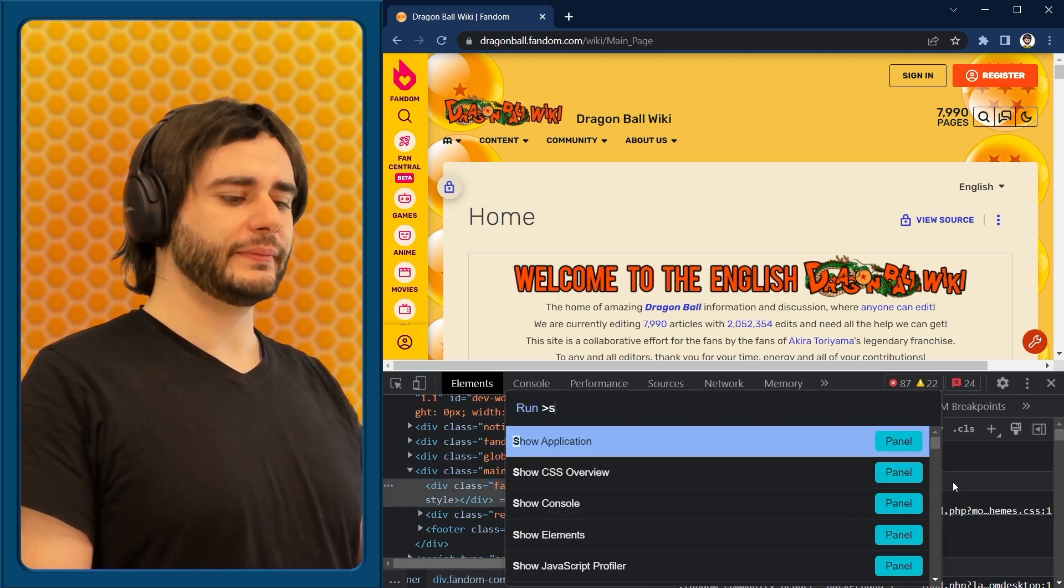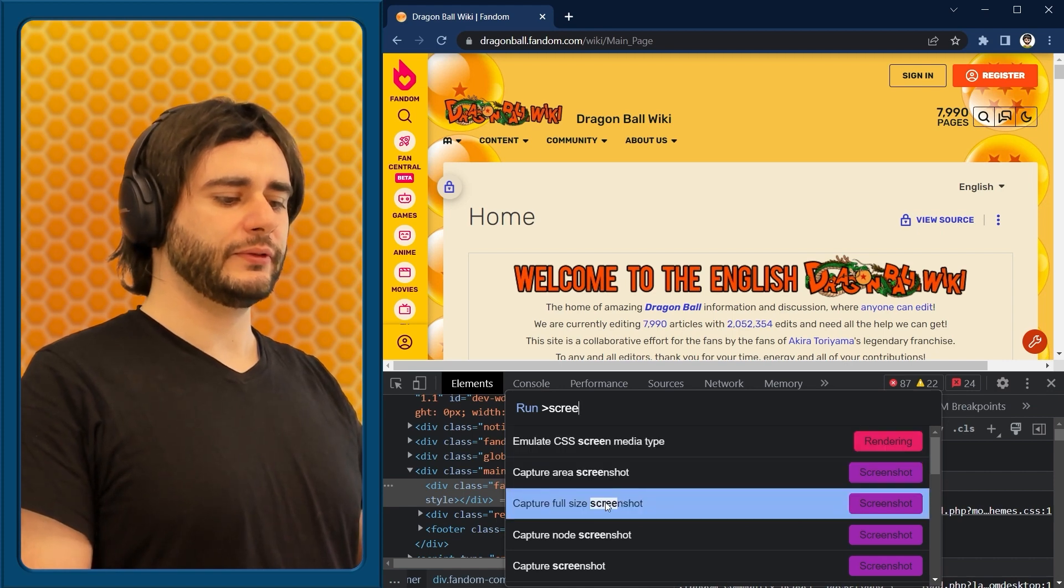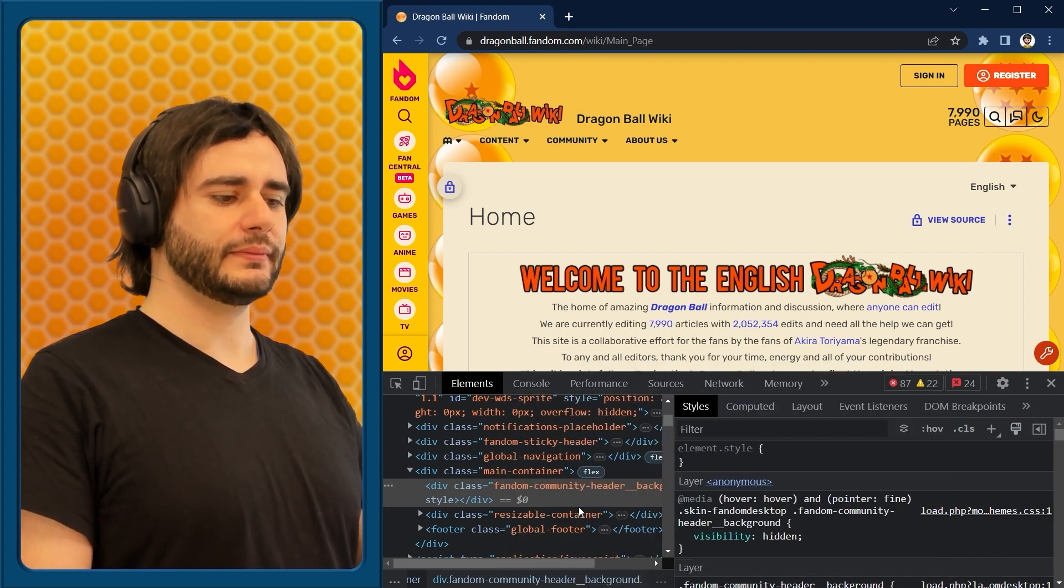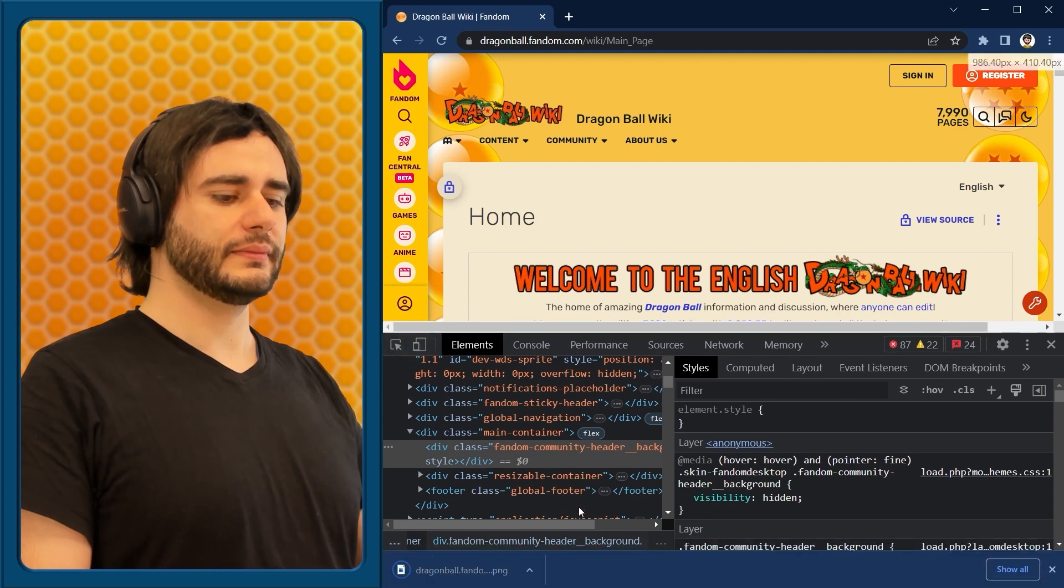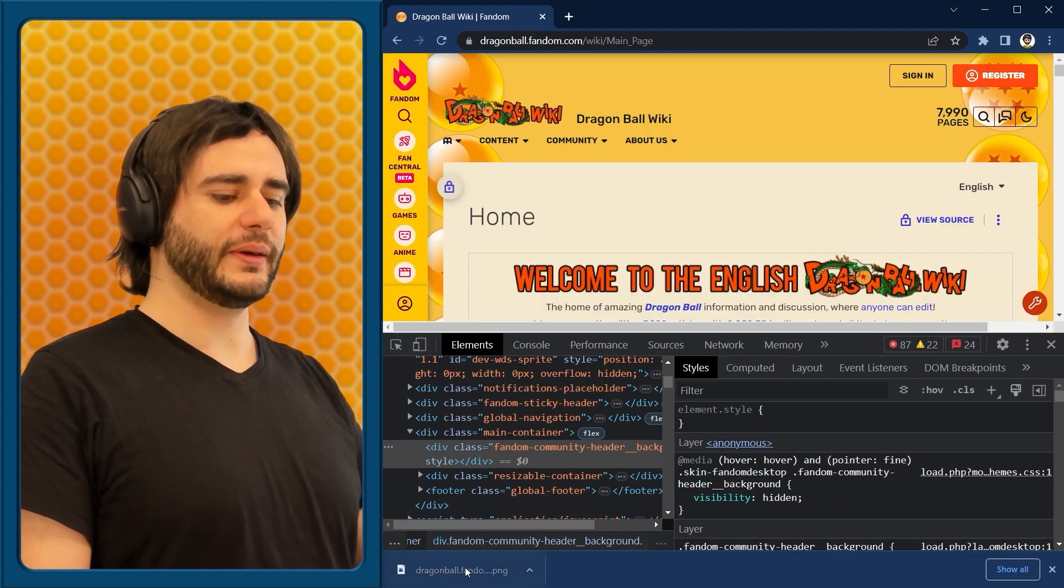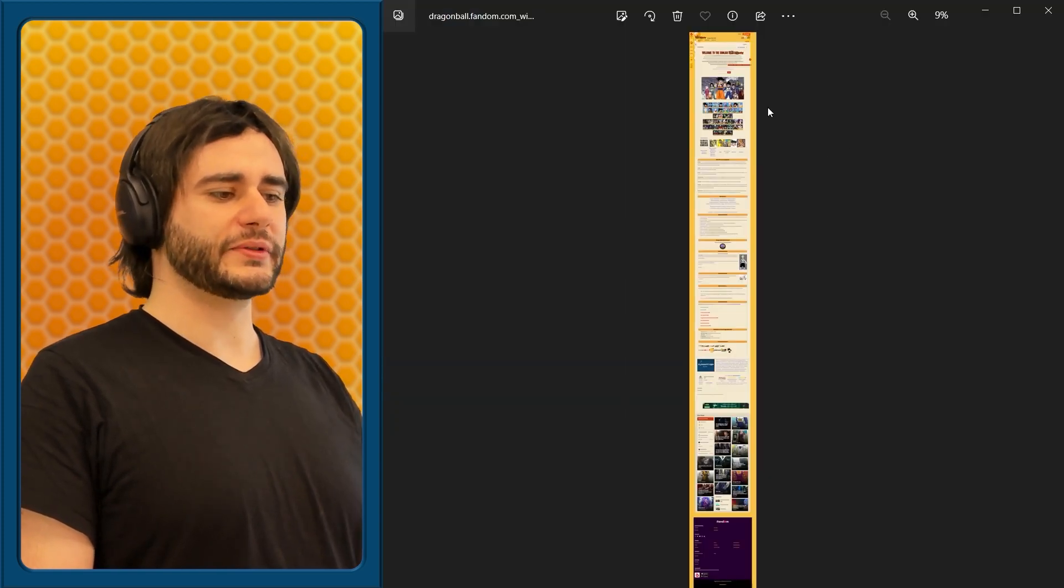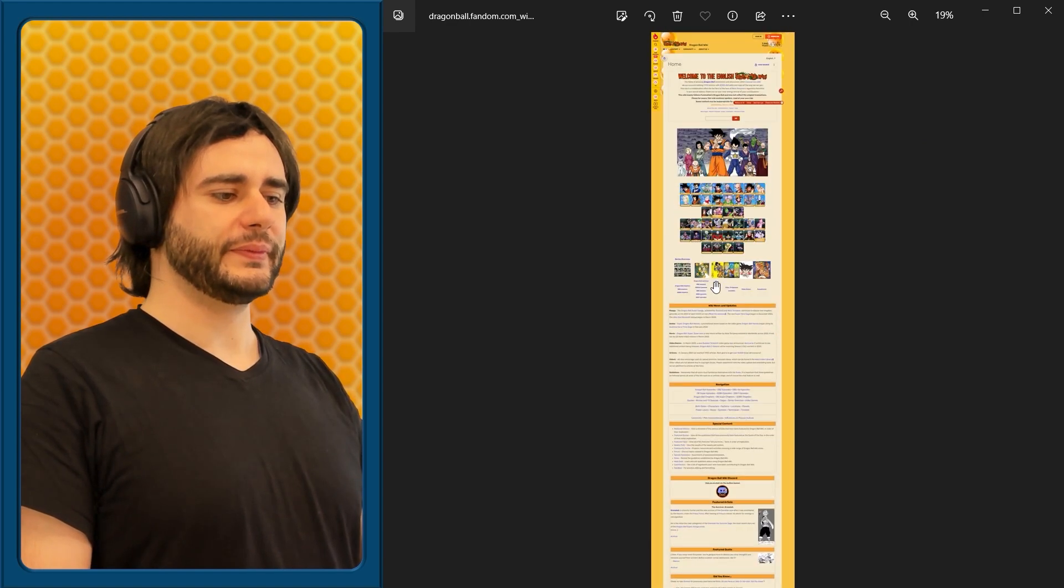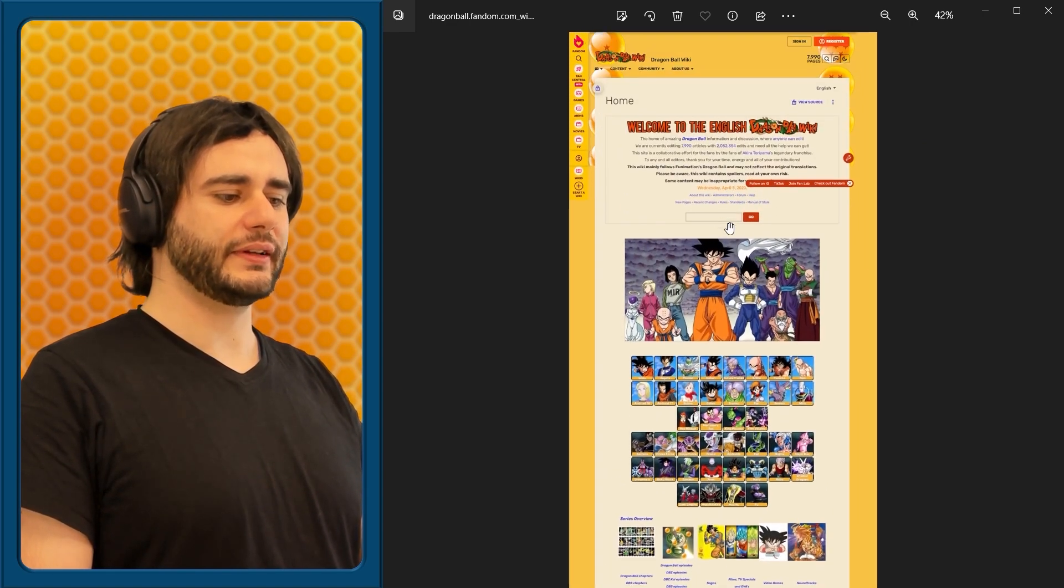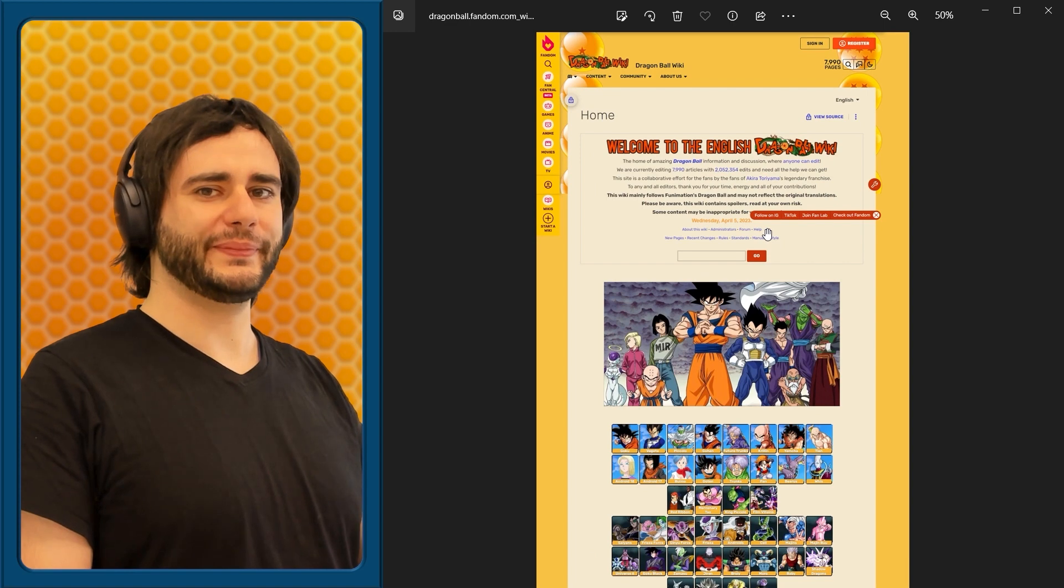Run command, full size screenshot. It took a few seconds, but then a new image is available, and this one looks like this. So that ad section in the top is not there anymore.